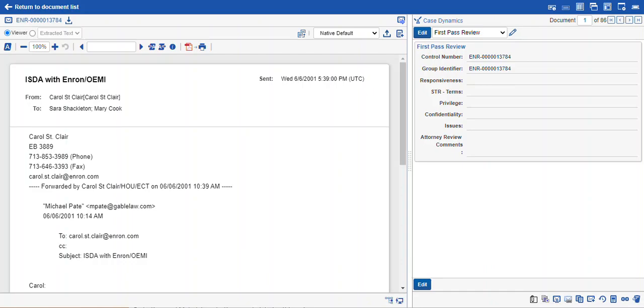Hi, this is Maya with Ricoh. This video is about how to make TIFF images in Relativity for redactions. So you can see here I am in the core reviewer interface.